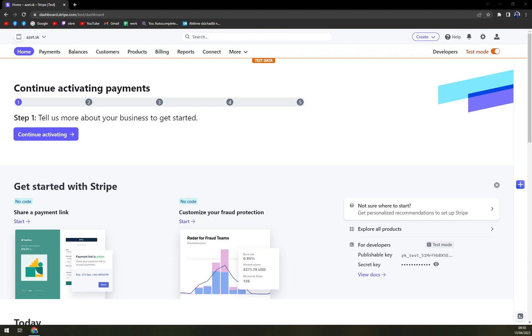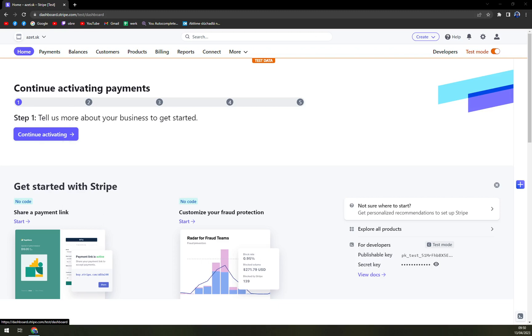So first things first, as you can see, I'm already logged in to my account and this is the dashboard that we are working with. My account is not activated yet since I'm not comfortable with sharing my account information or IBAN information with the whole internet or YouTube.